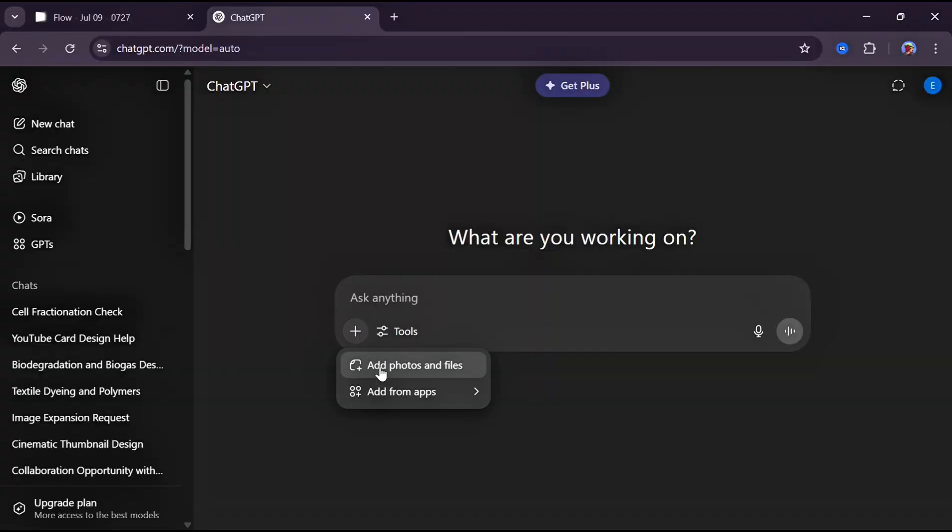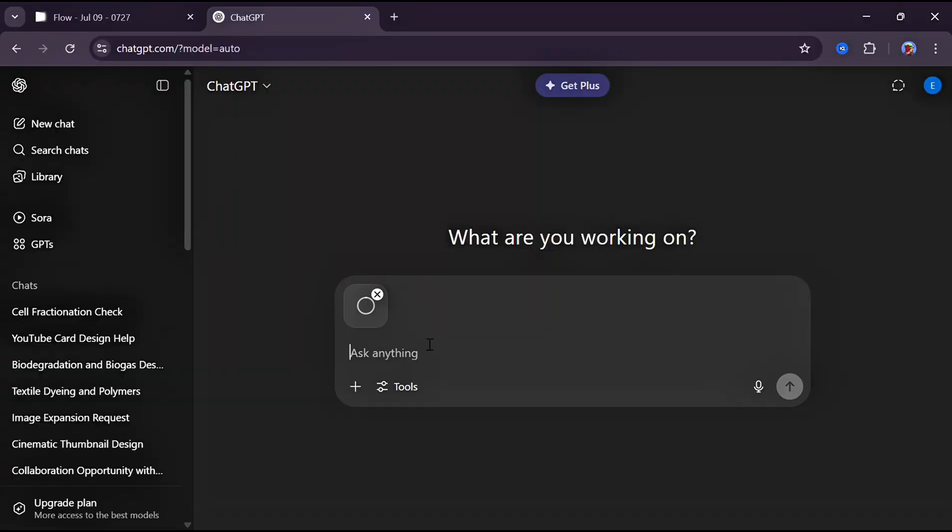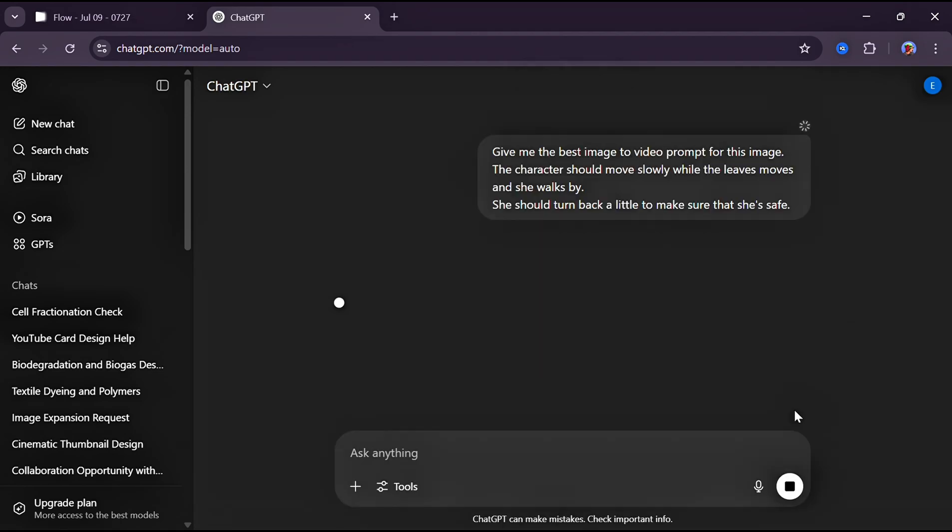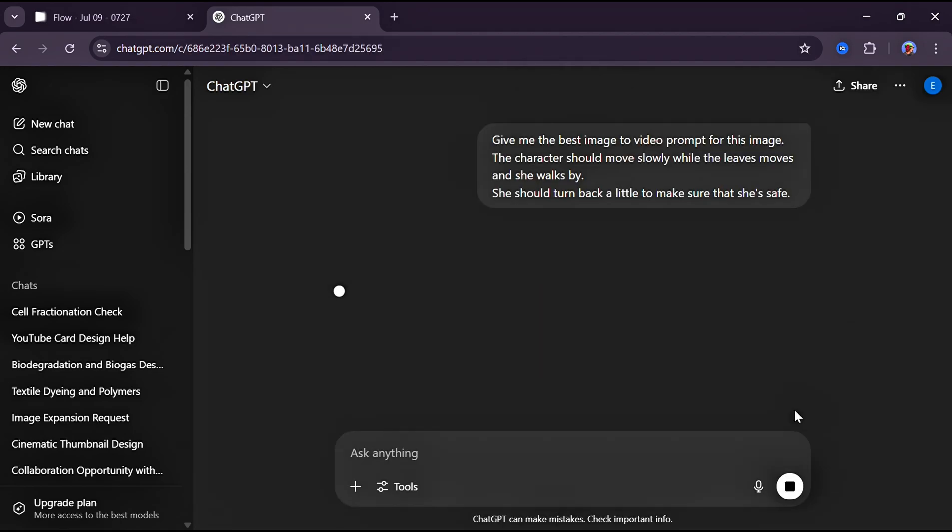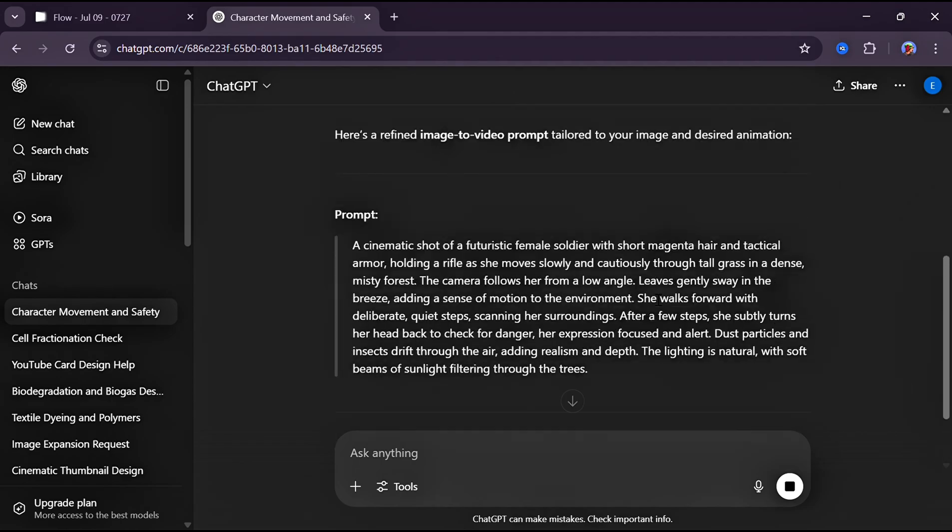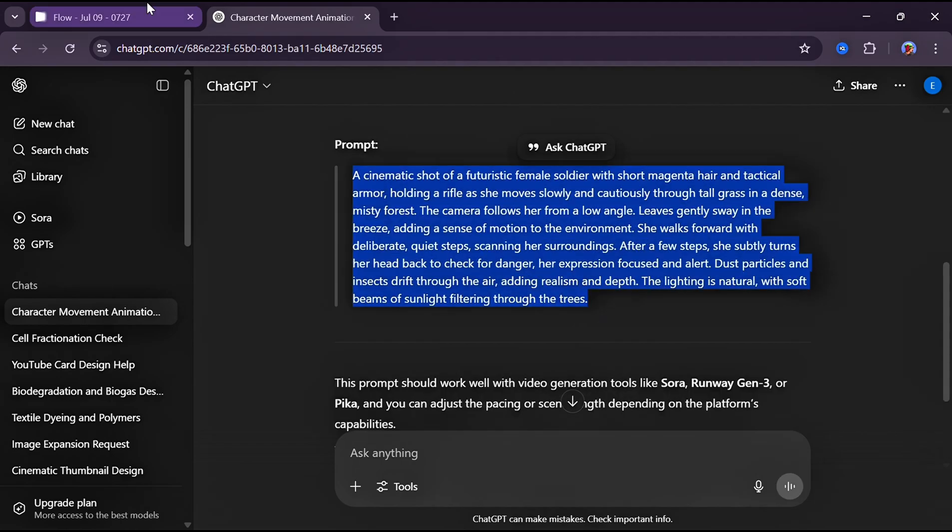First step: head over to ChatGPT and upload the image, then input a simple prompt like this. This prompt combines your idea with ChatGPT's creativity. Once your prompt is ready, copy it and head back to Flow.